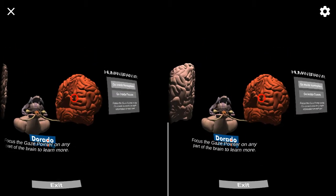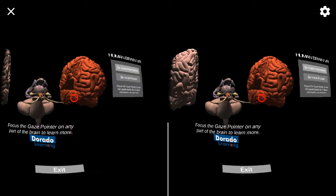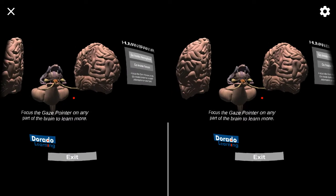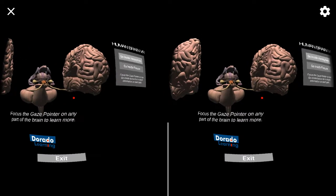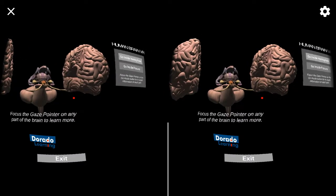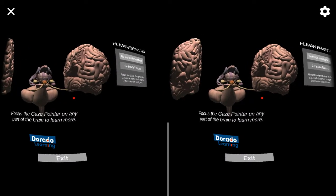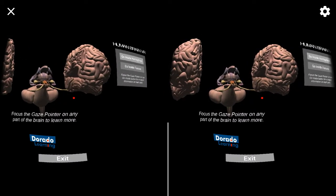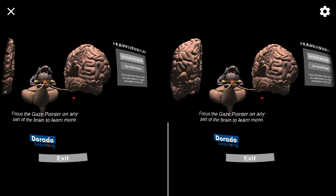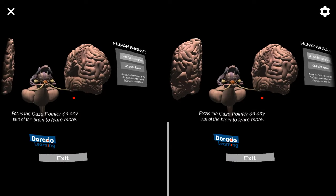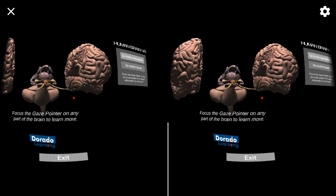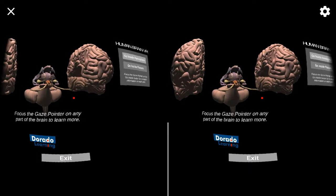This is the left hemisphere. It is responsible for controlling the right side of the body. It also performs tasks that have to do with logic, such as in science and mathematics.